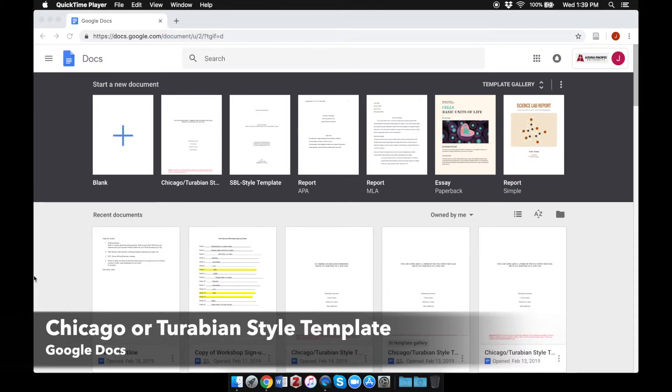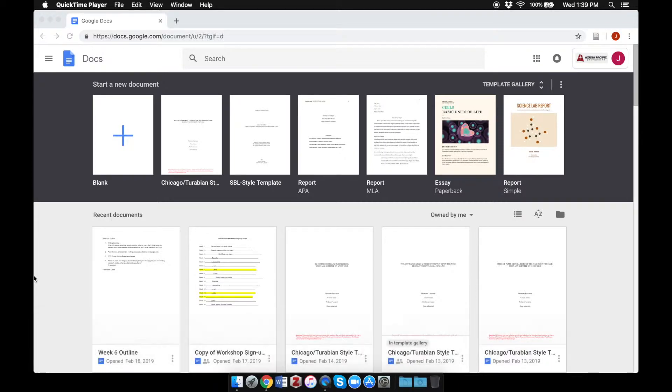I'm using a MacBook Pro and Google Chrome, but Google Docs should look pretty much the same regardless of the computer or browser you're using.